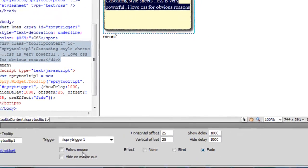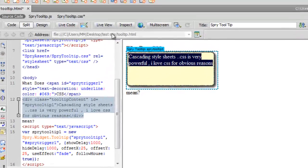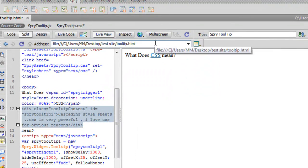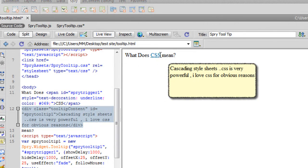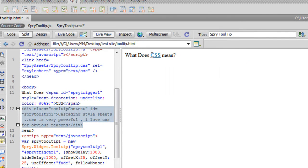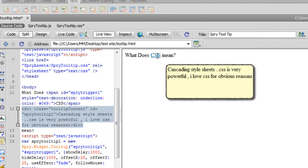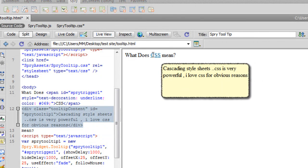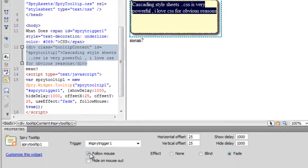If I check 'Follow Mouse' on and go to Live View, hovering over 'CSS' makes the tooltip appear. But as I move my mouse across those three characters, the sprite tooltip moves along with my mouse movements — if I go towards the left it follows like a shadow. That is the meaning of 'Follow Mouse.'